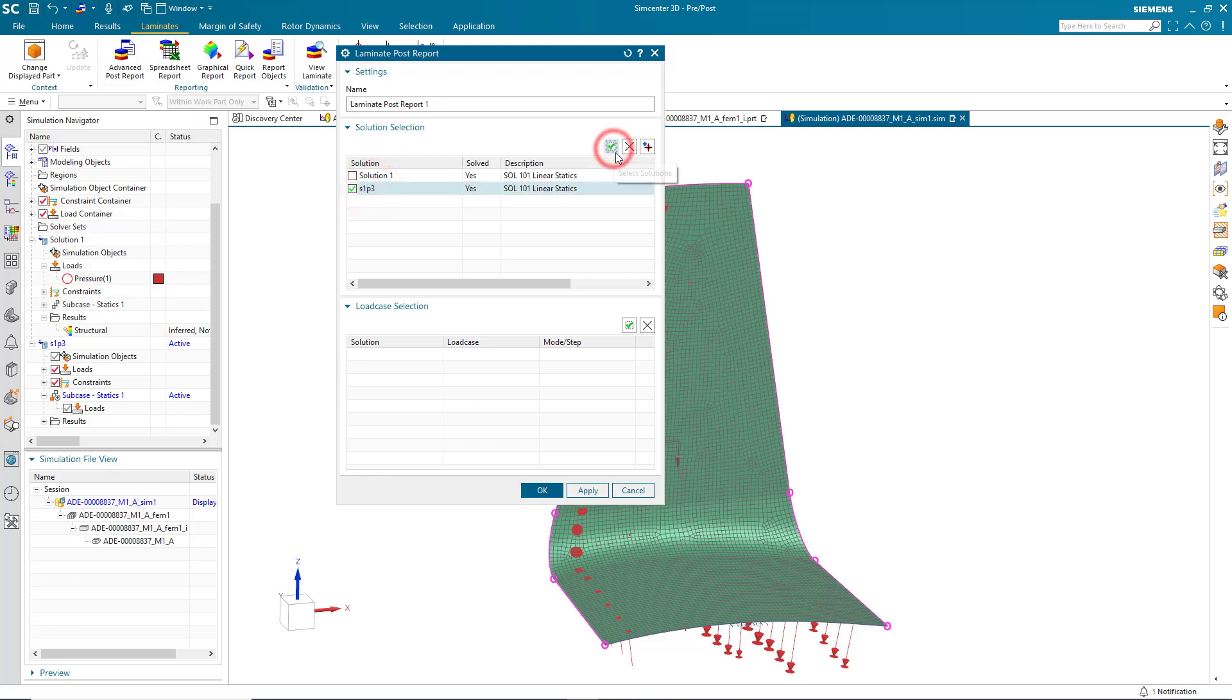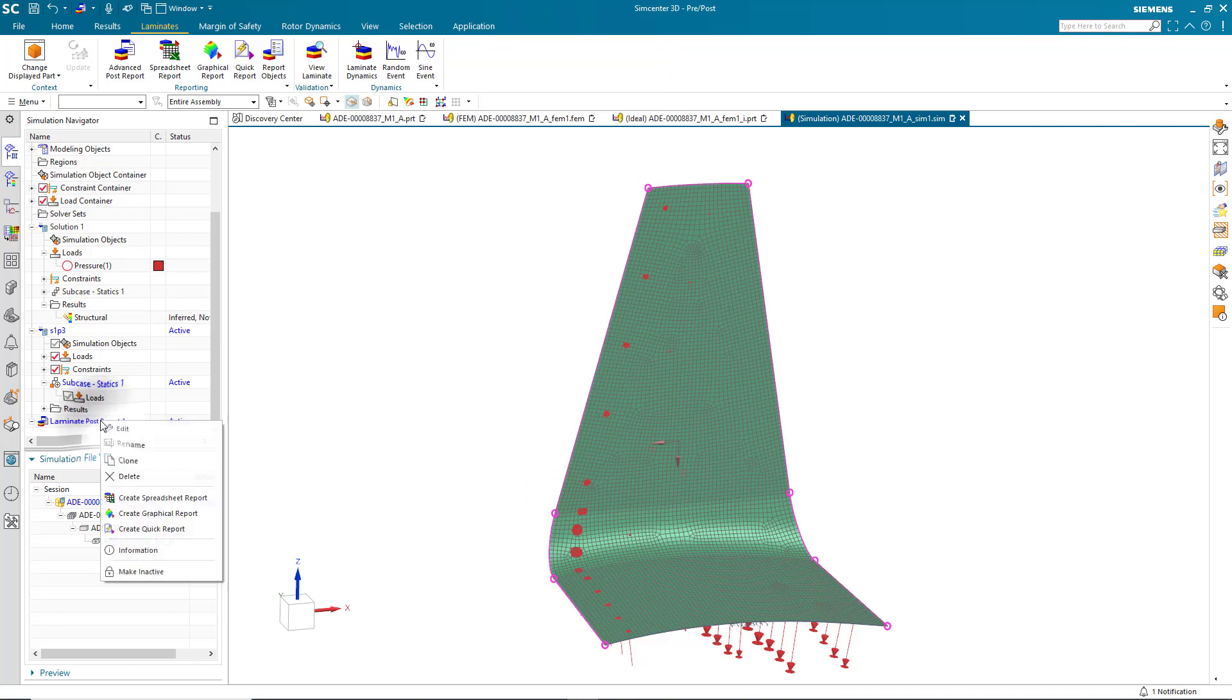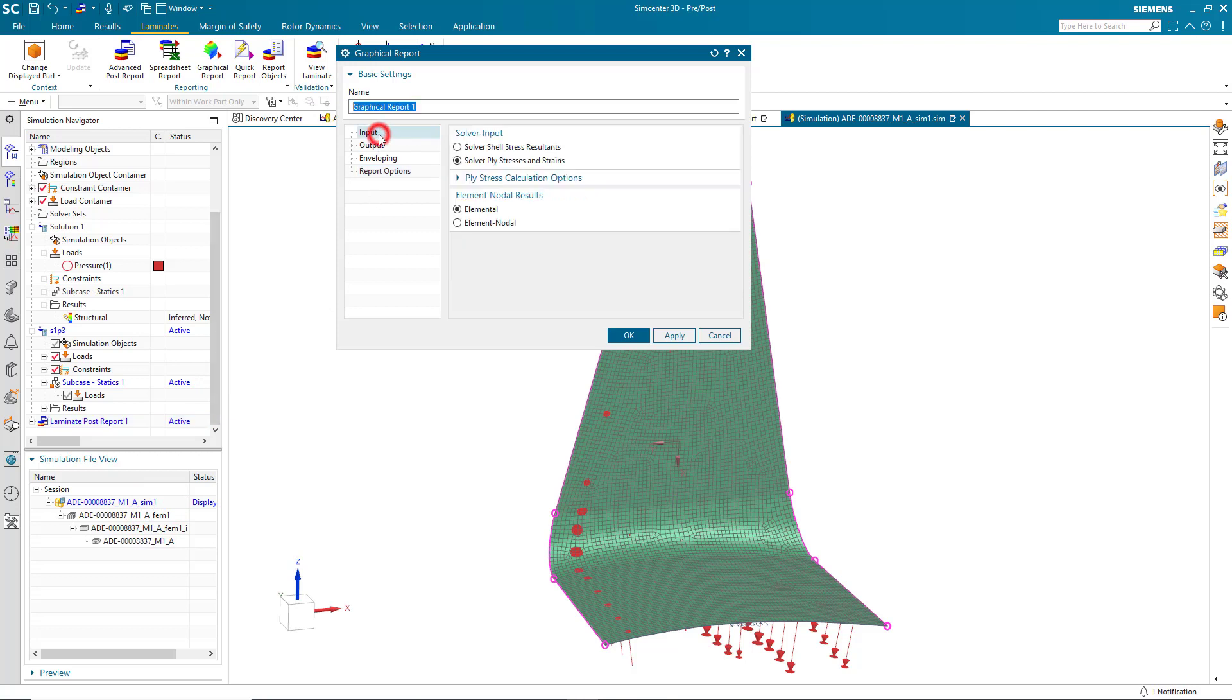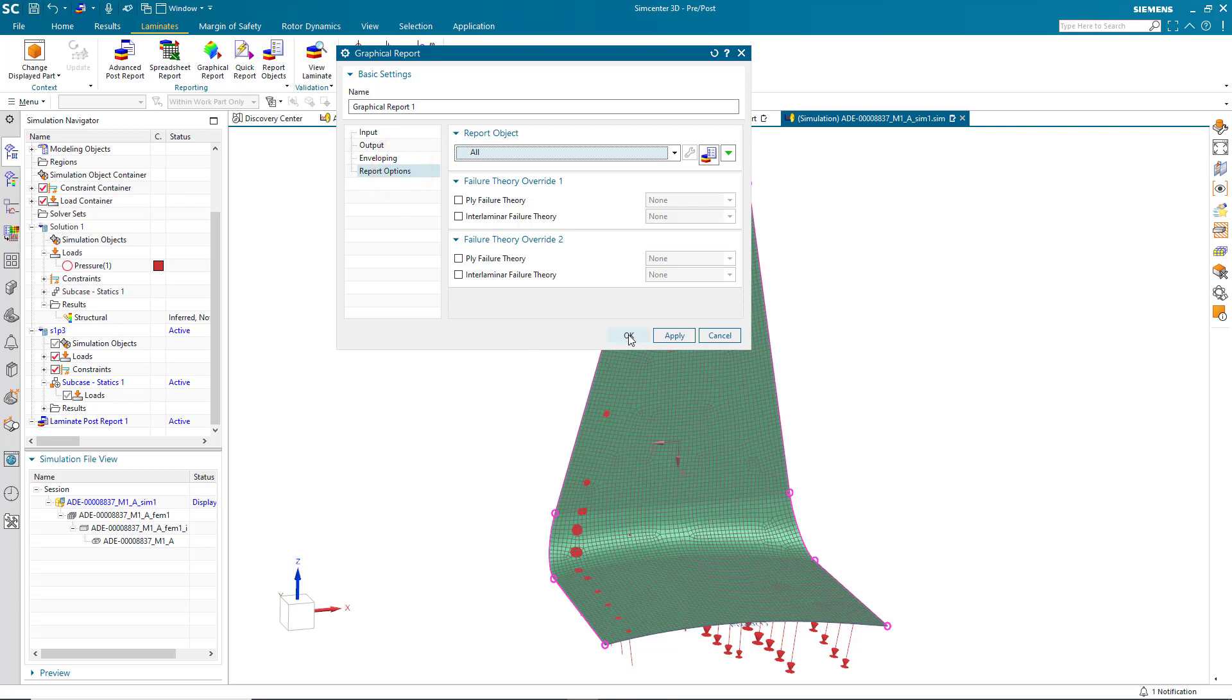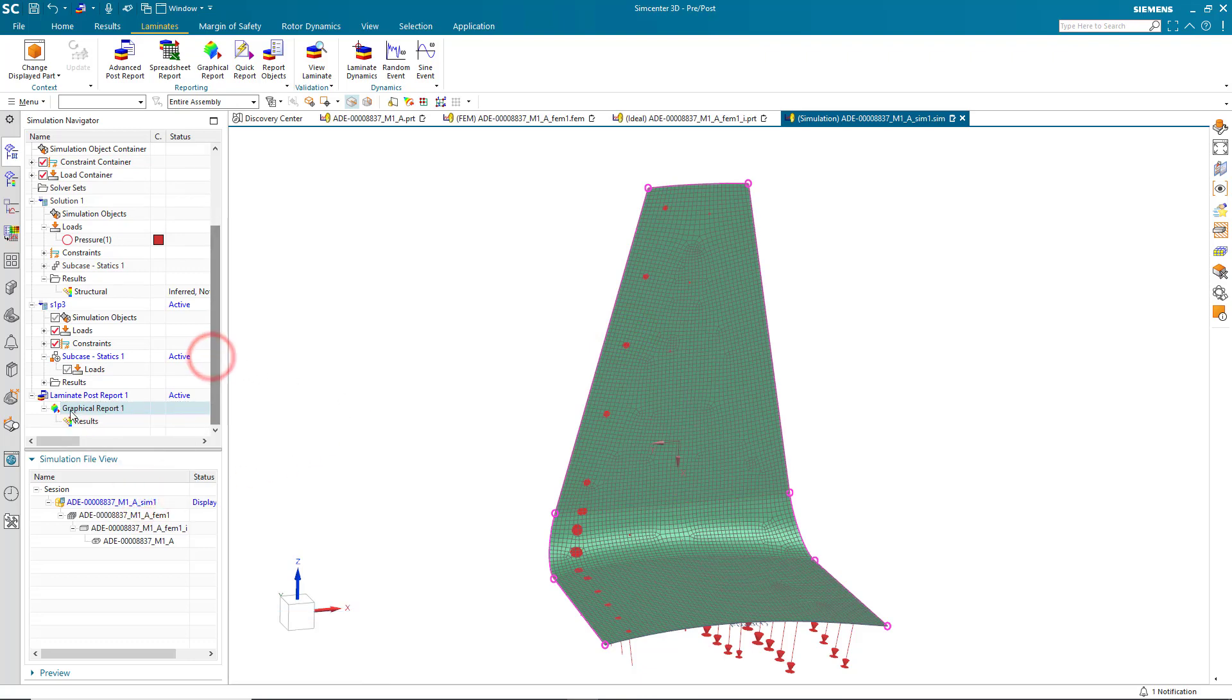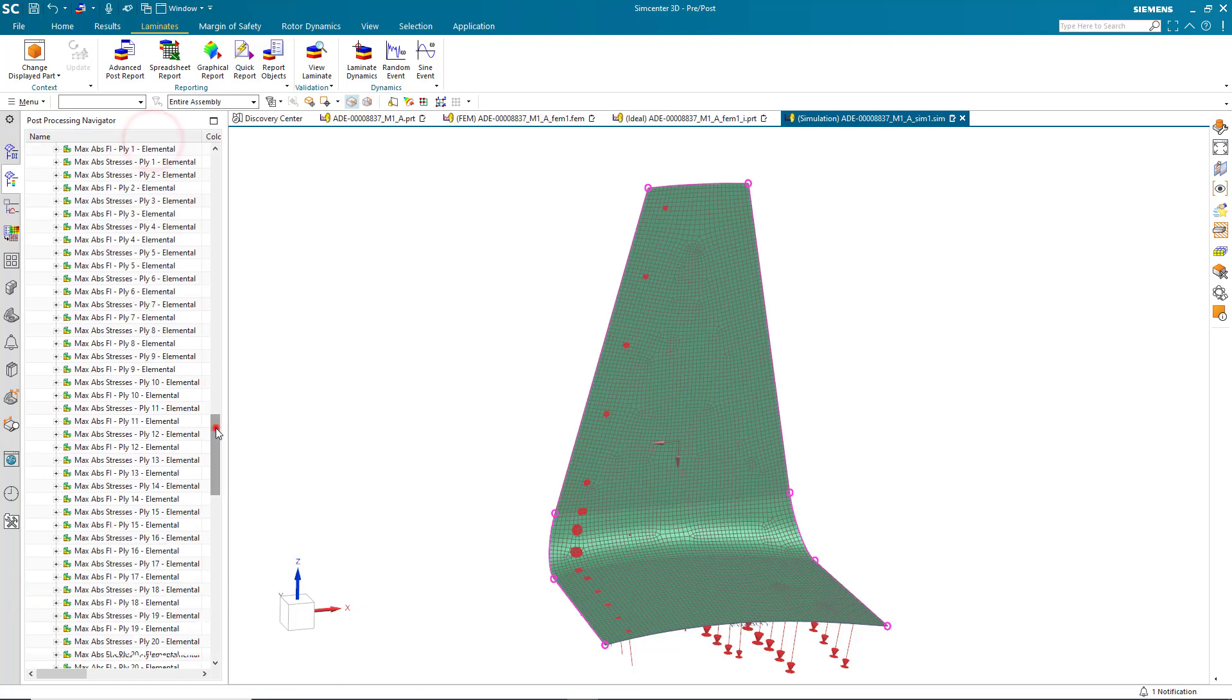We'll select our solution, S1P3, and our load case that we'd like to create a post report of. Then we'll define our graphical post report with inputs of being solver ply stresses and strains. Our outputs are going to be ply stresses and failure index. And we'll envelope just across the ply results since we only have one load case. But you could envelope across load cases as well. Then we'll go ahead and generate our post report. I've paused the movie here. It takes about a minute to generate. And then we can review our laminate post report.